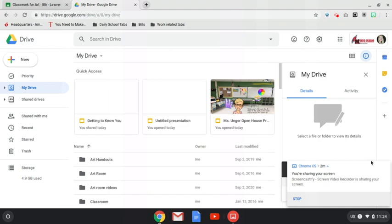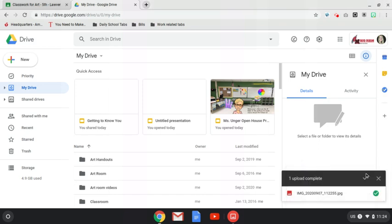Let me get this thing out of the way, and then you can see right here the upload is complete and it is now inside our Drive.